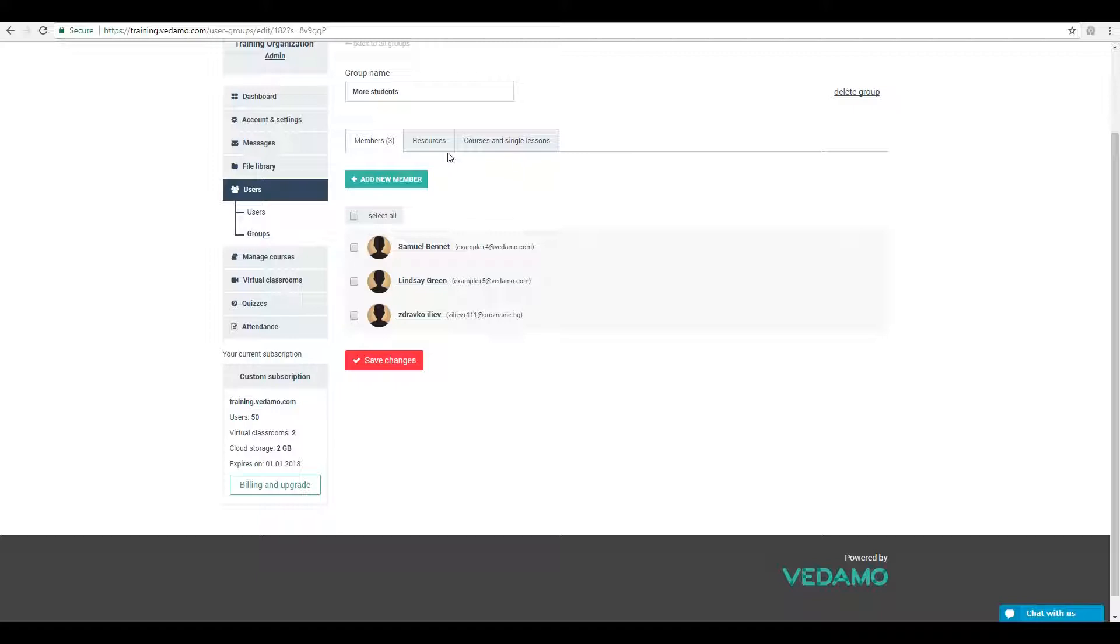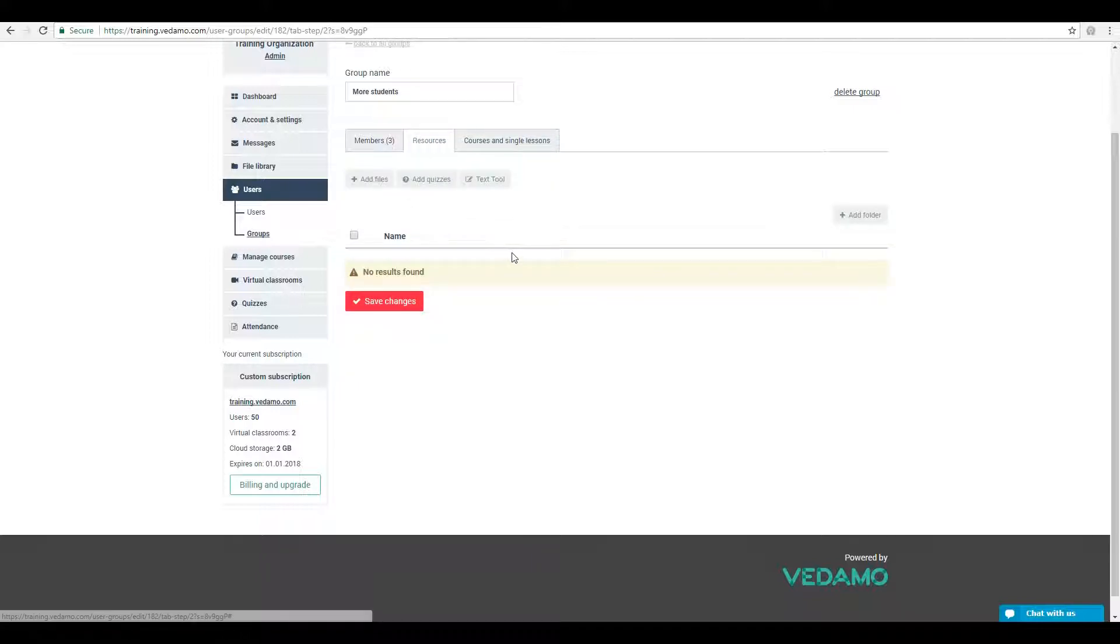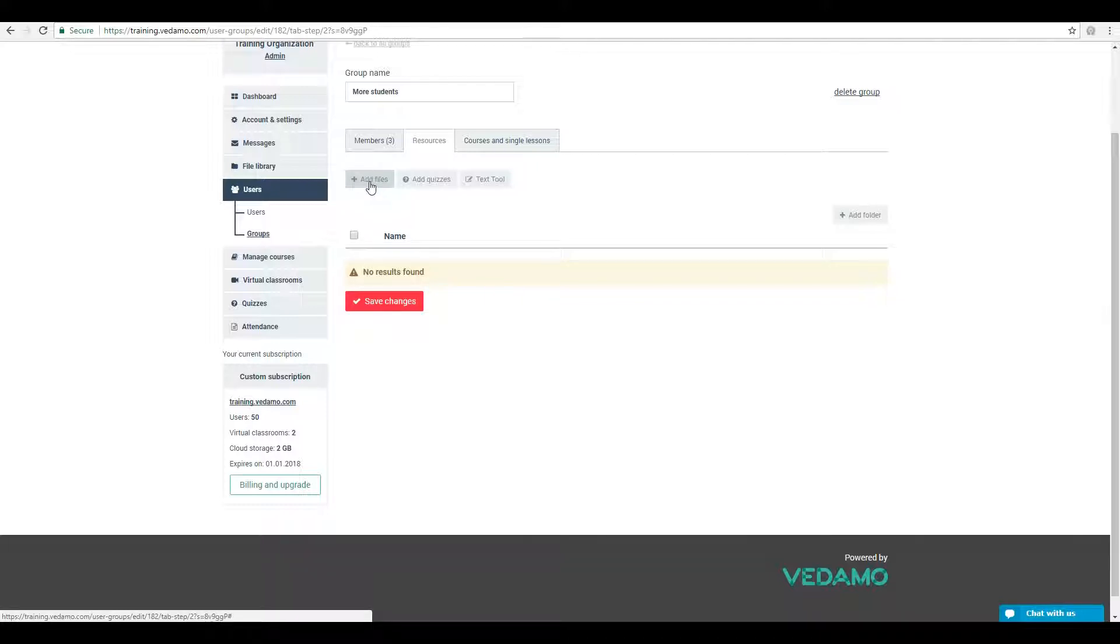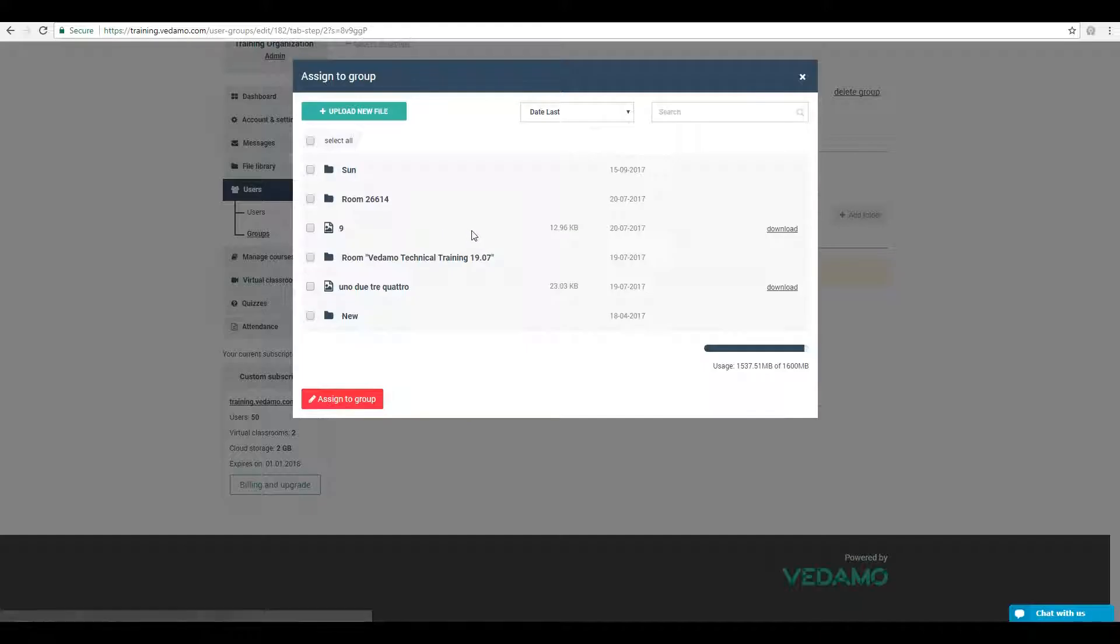The Resources tab allows you to manage files, quizzes and notes attached to the group. To assign files to the group, click on the Add Files button. This will allow you to upload files either directly from your device or from the file library.